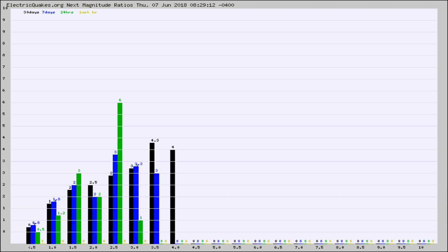Again, the black column is 30 days, blue is 7, green is 24 hours, and gold is in the last hour.